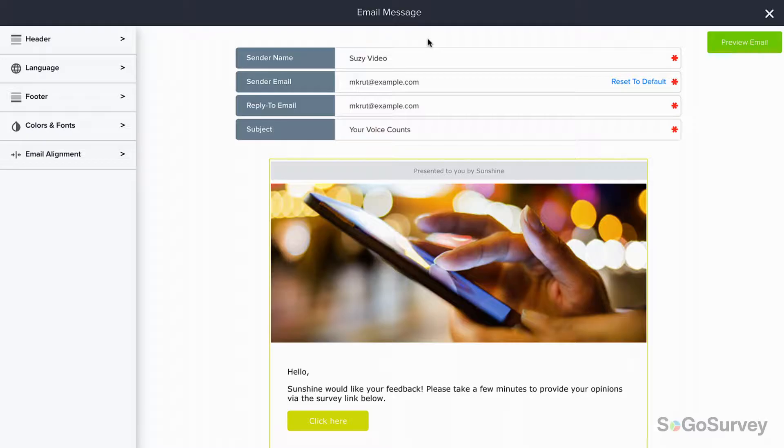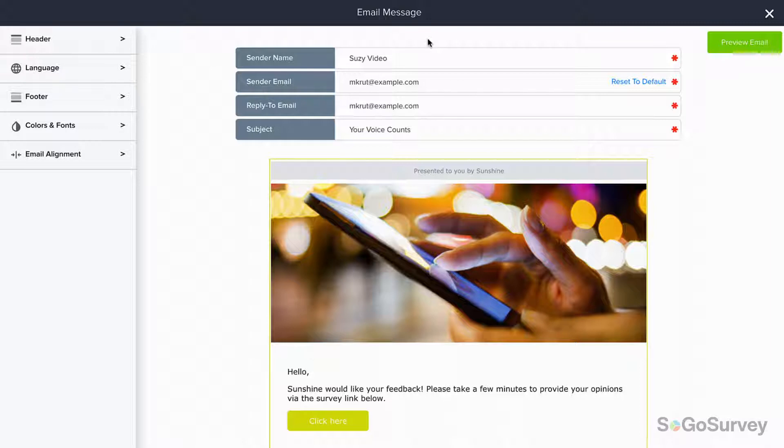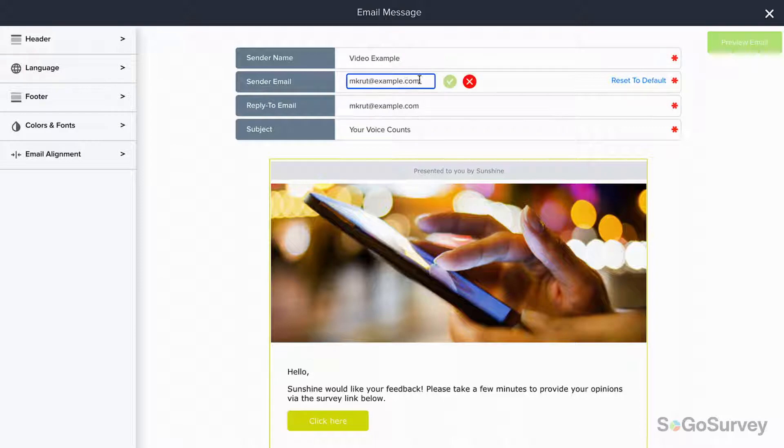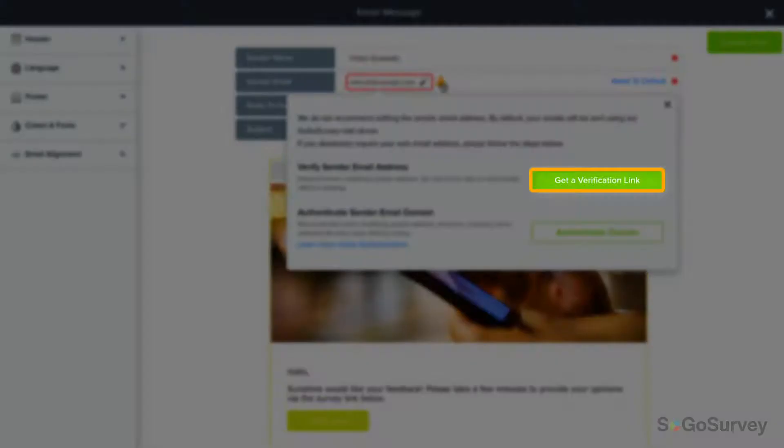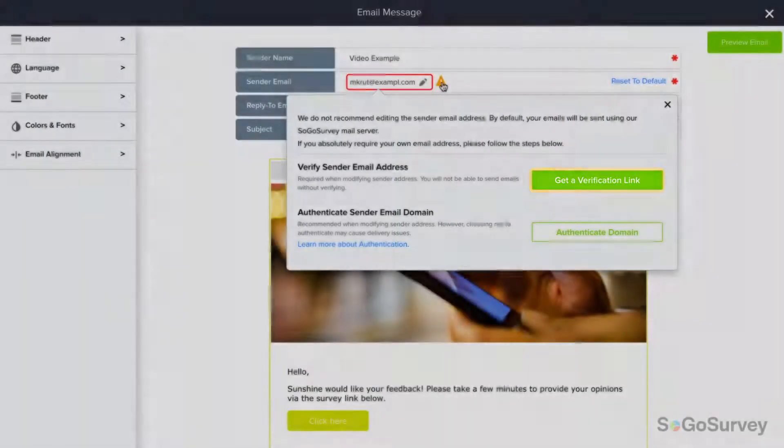From a single screen you can customize every aspect of your invitation email. Start with sender name and email address. You'll need to verify the sender address the first time you use it, just to confirm that it's yours.